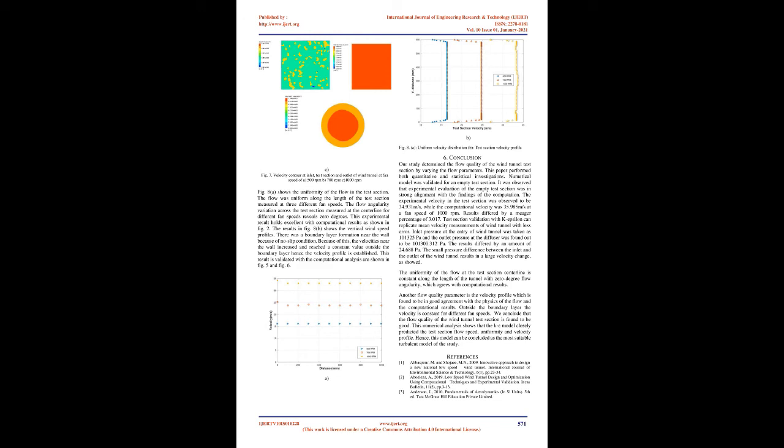At lower fan speeds the velocity was identical in both computational and experimental results, whilst there was slight variation at higher fan speed because of turbulence.